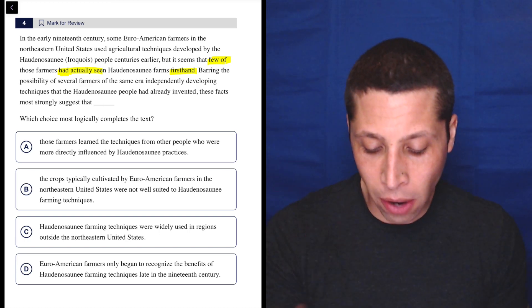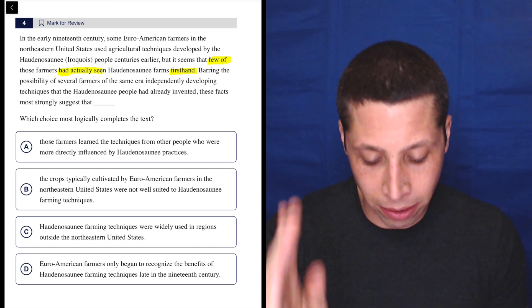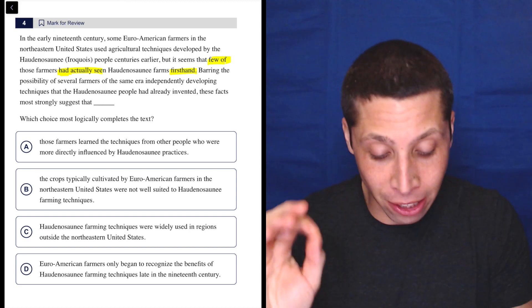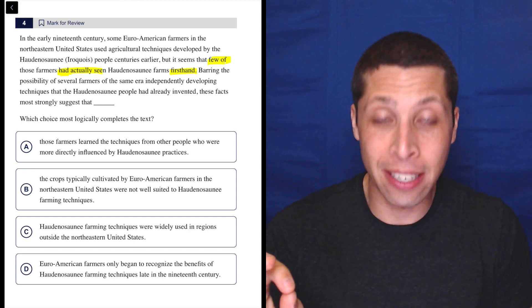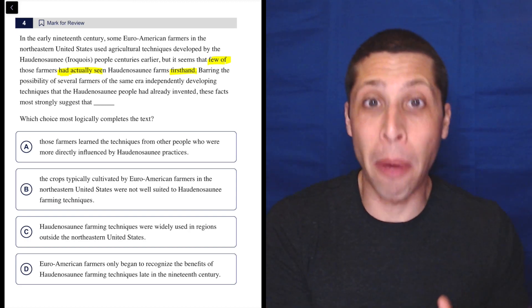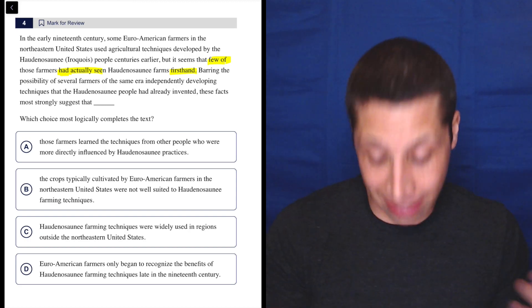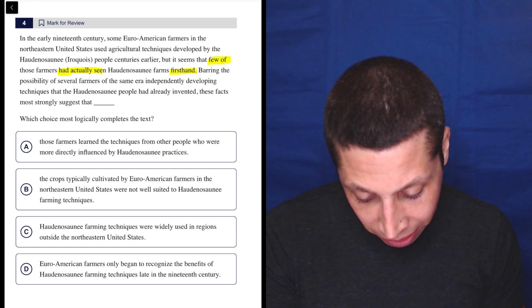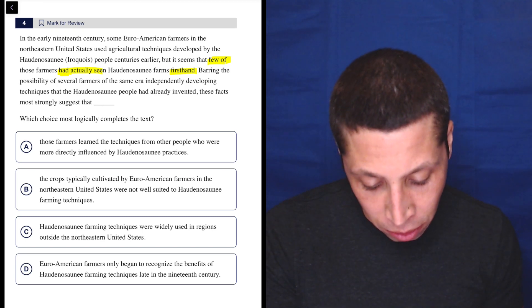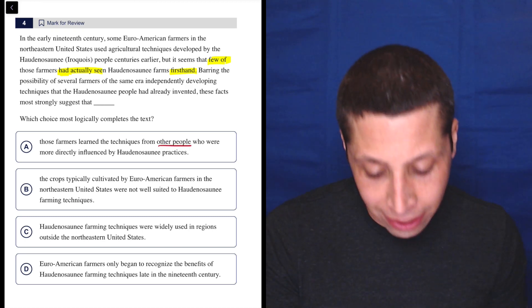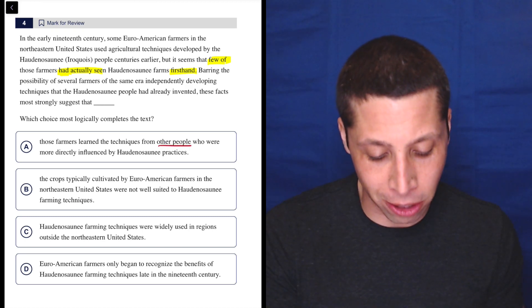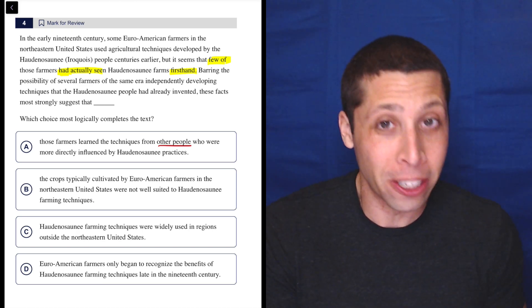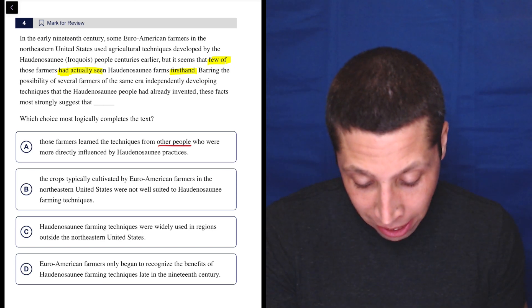These facts most strongly suggest that. Okay, so they did not learn it firsthand means they probably learned it in some other way. Let's see. Those farmers learned the techniques from other people who were more directly influenced by Haudenosaunee practices. That sounds like they learned it in some other way, right?